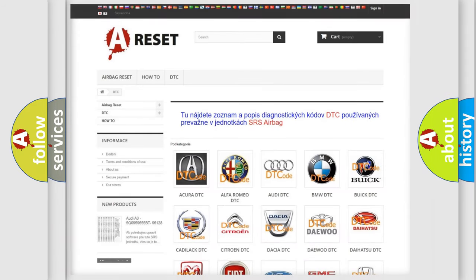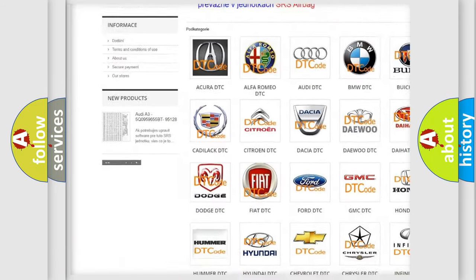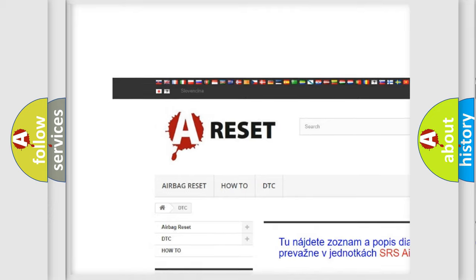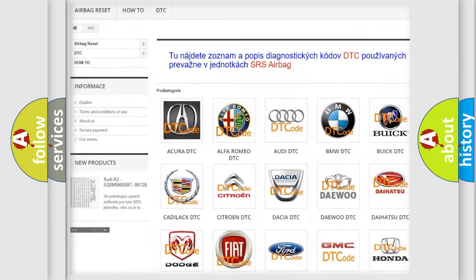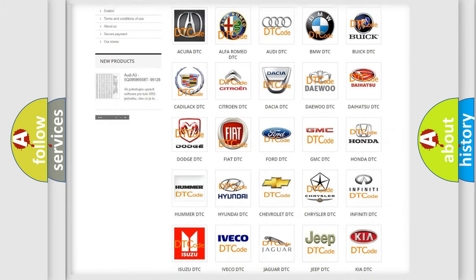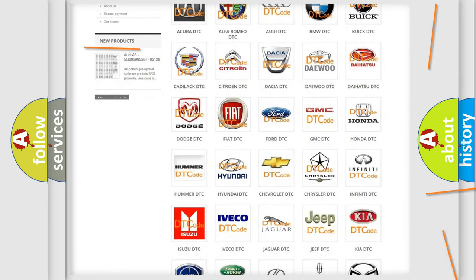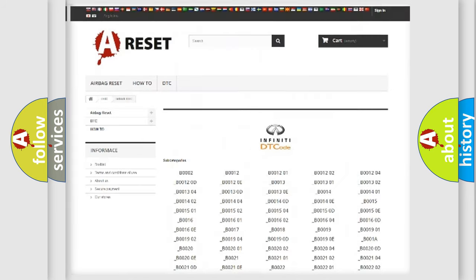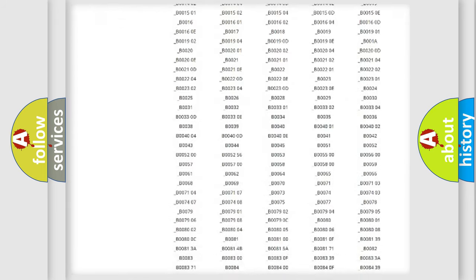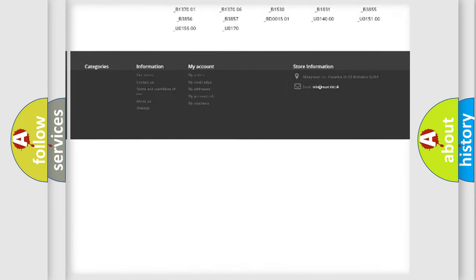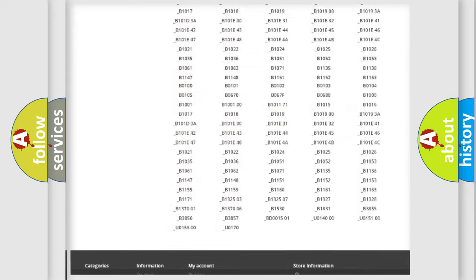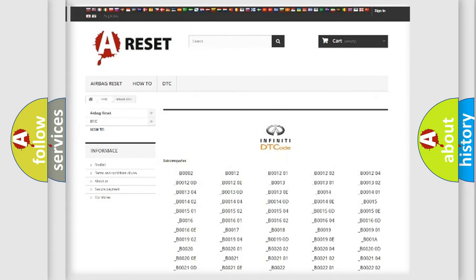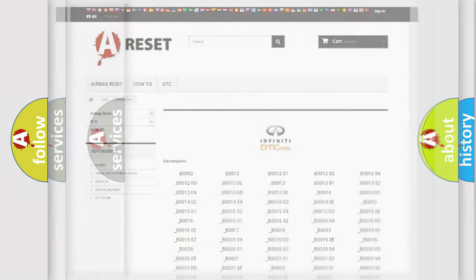Our website airbagreset.sk produces useful videos for you. You do not have to go through the OBD2 protocol anymore to know how to troubleshoot any car breakdown. You will find all the diagnostic codes that can be diagnosed in Infiniti vehicles, and also many other useful things.